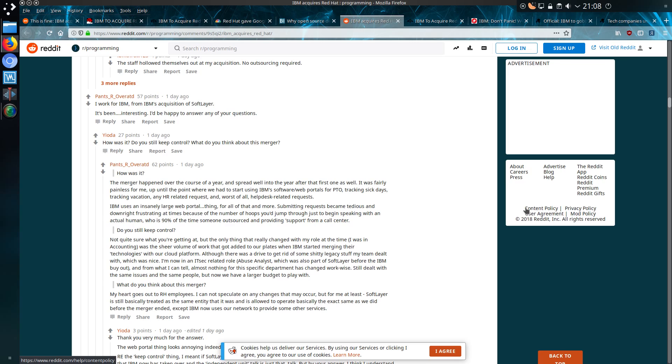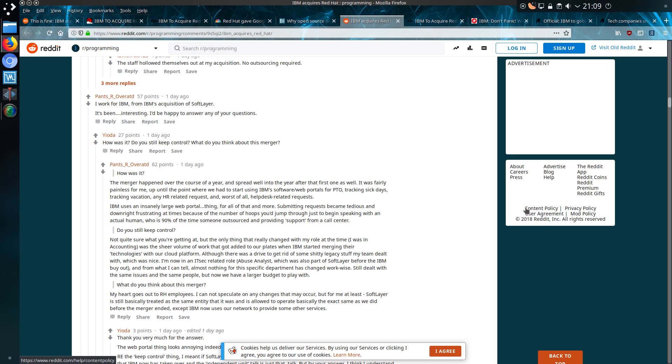I was reading through the Reddit post and there was someone who claimed to work for Softlayer. Softlayer was acquired by IBM back in 2013, and they say my heart goes out to Red Hat employees. I cannot speculate on any changes that may occur, but for me at least, Softlayer is still basically treated as the same entity that it was and is allowed to operate basically to the same extent as we did before the merger ended.